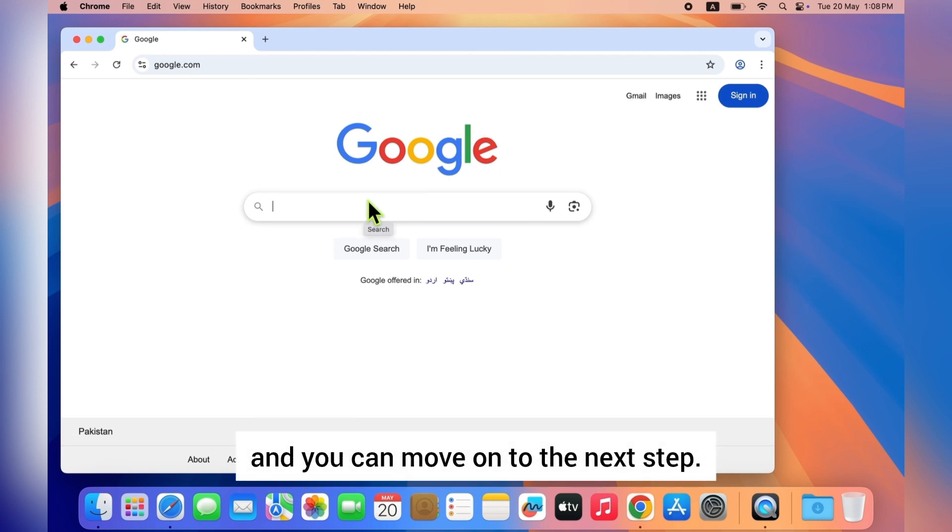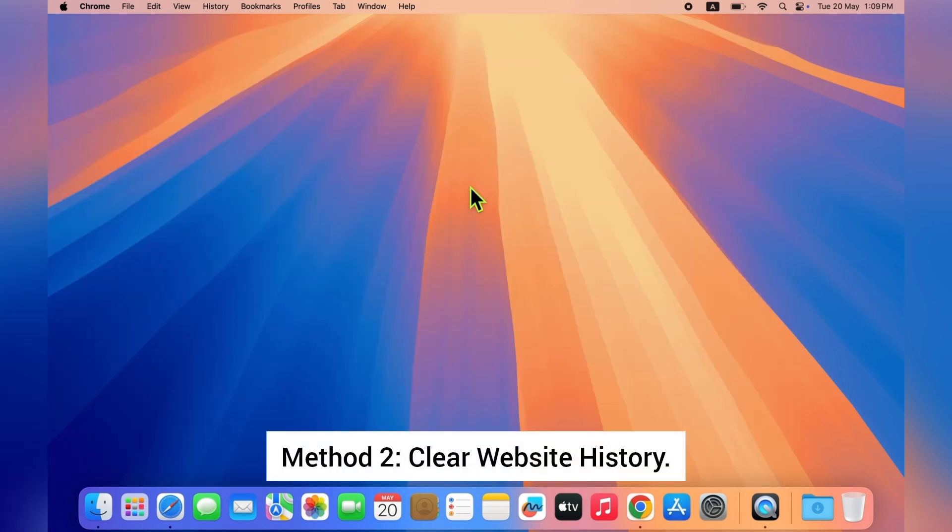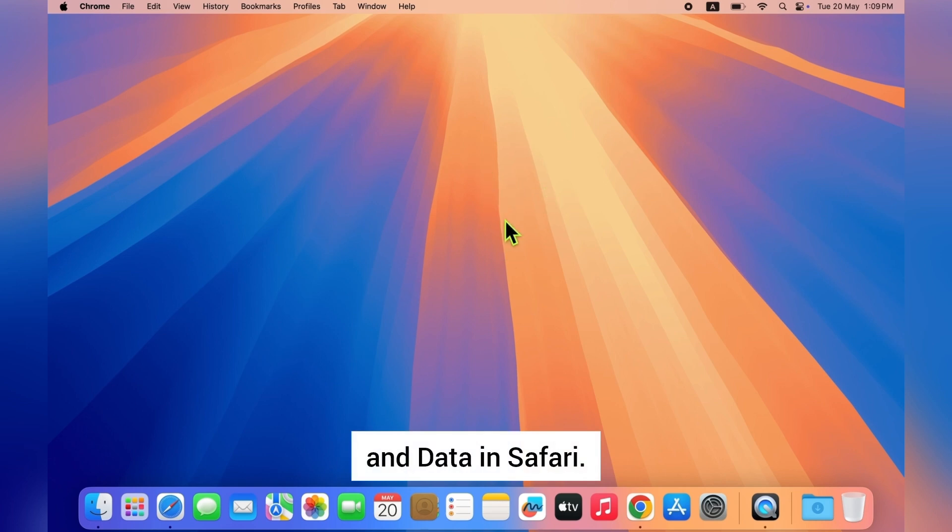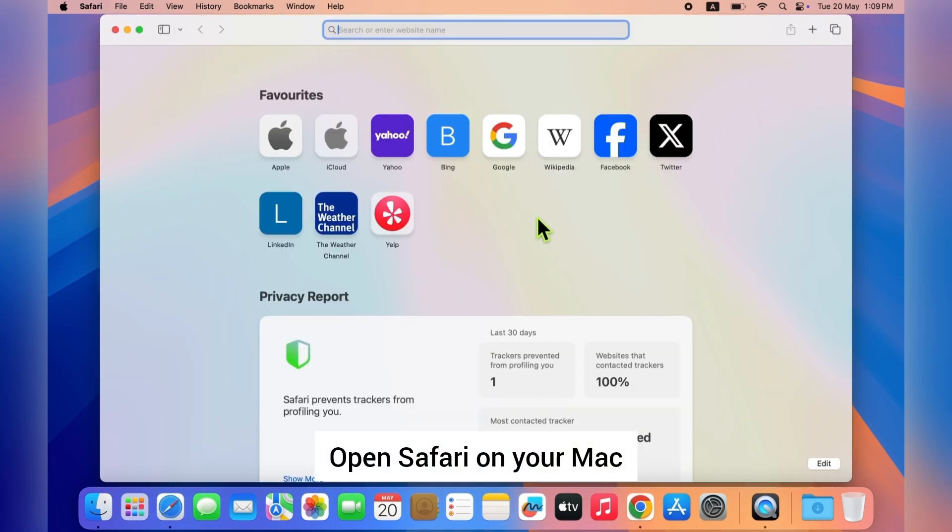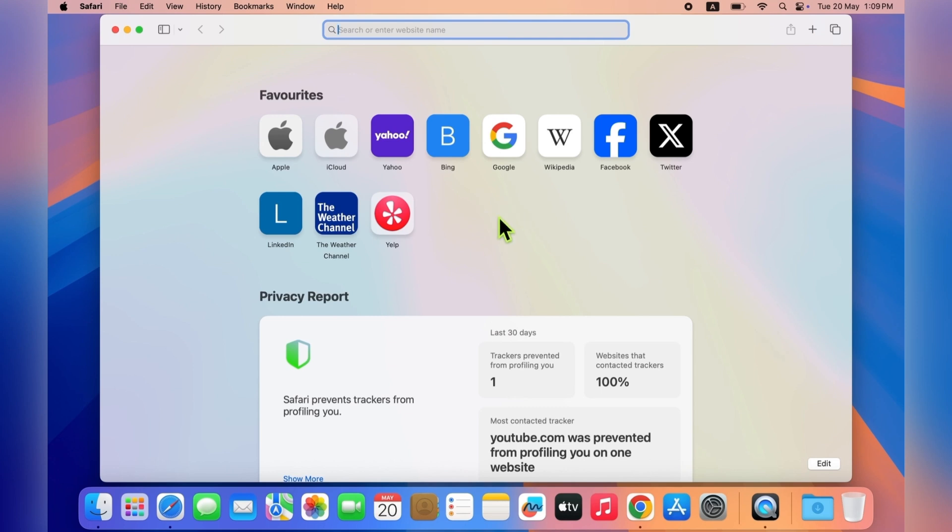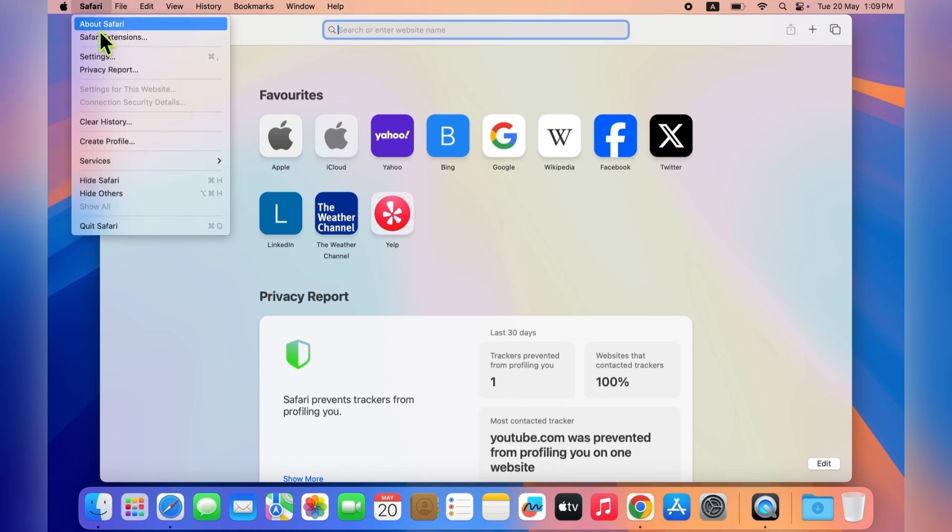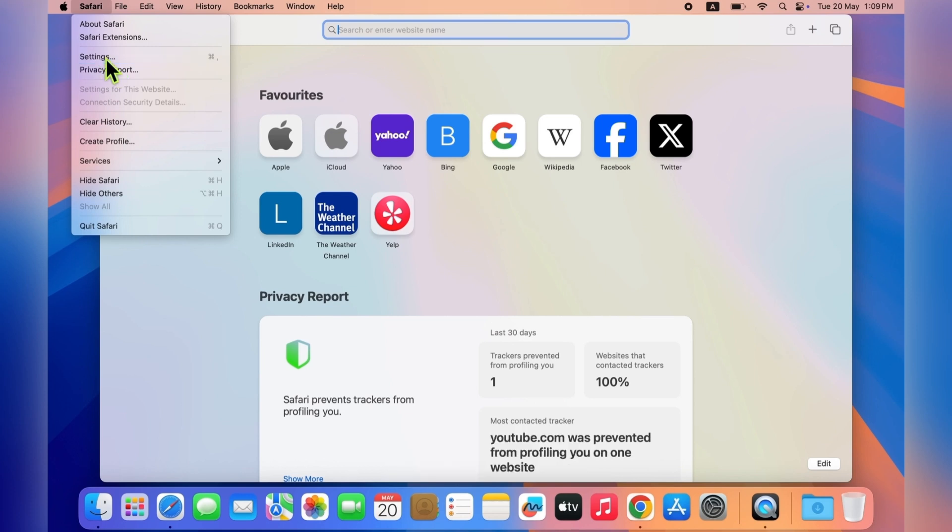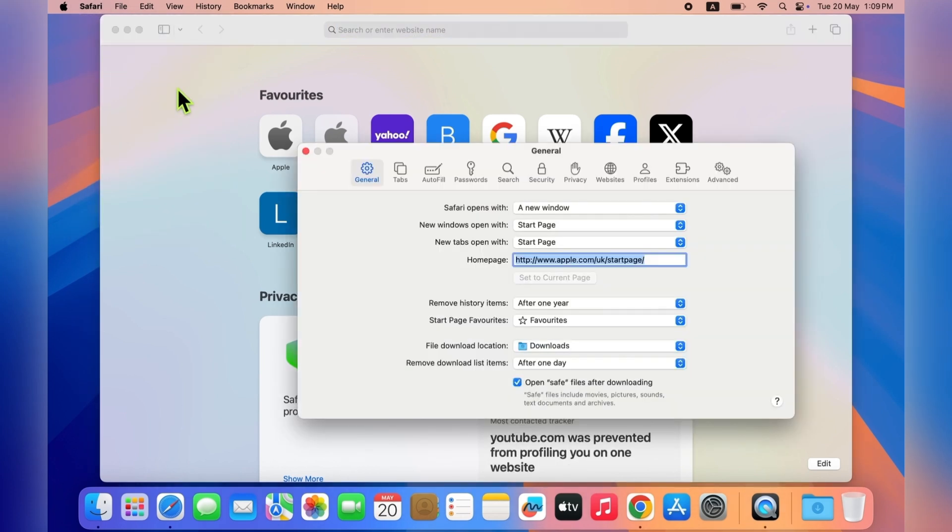Method two: clear website history and data in Safari. Okay, here's what to do. Open Safari on your Mac. At the top menu bar, click on Safari, then go to Settings. In the new window, click the Privacy tab.